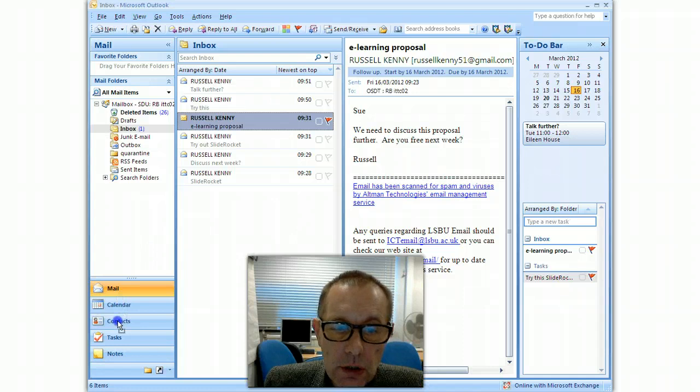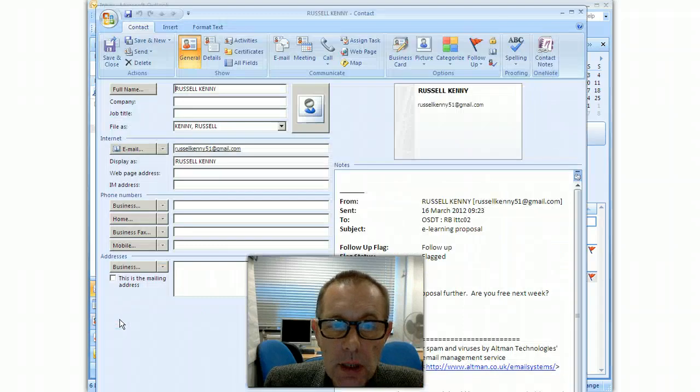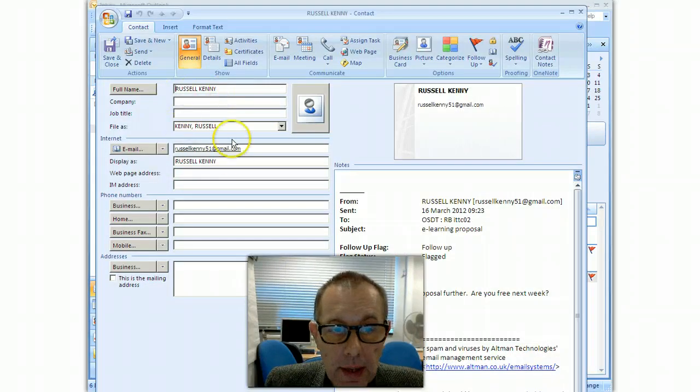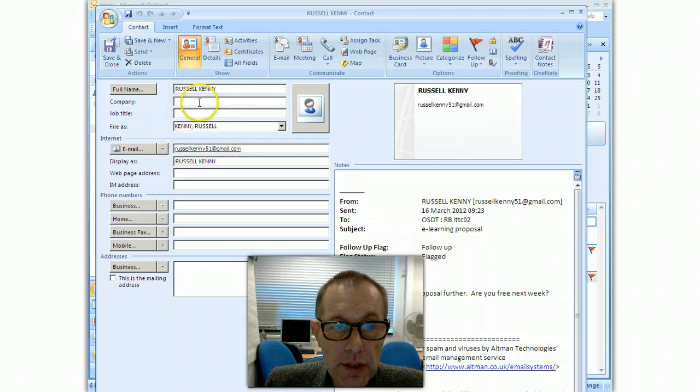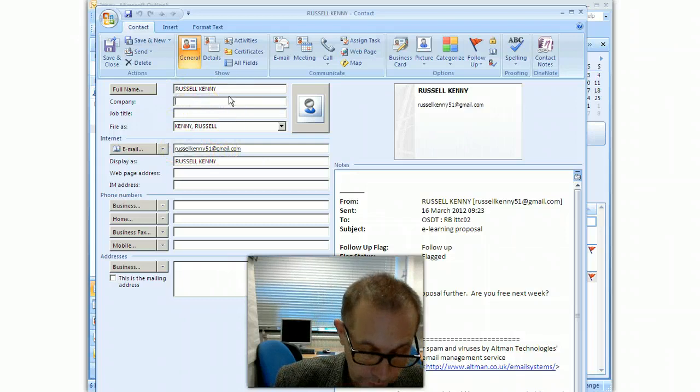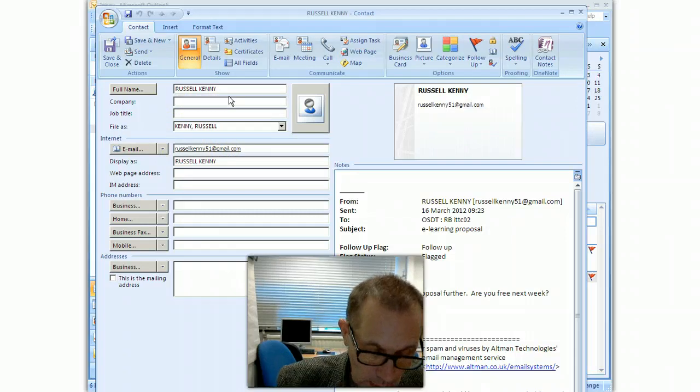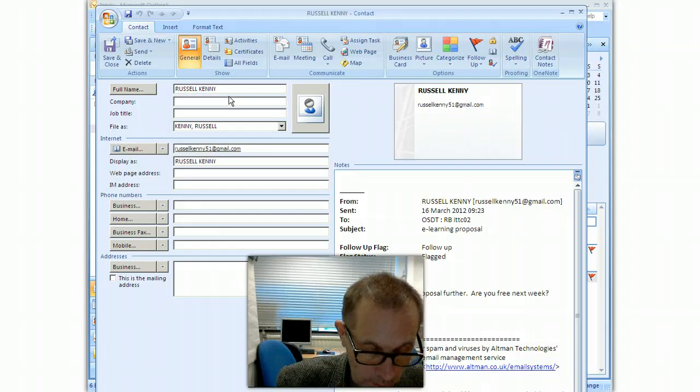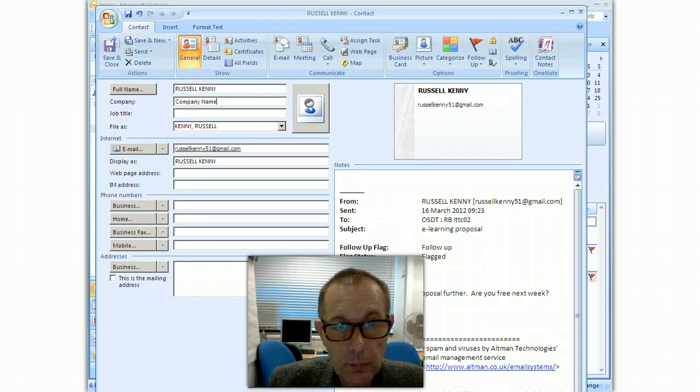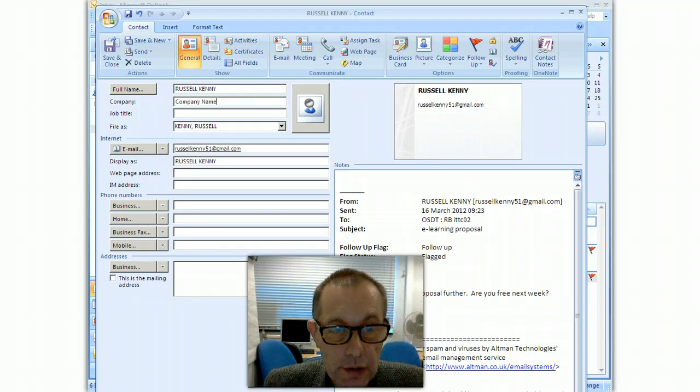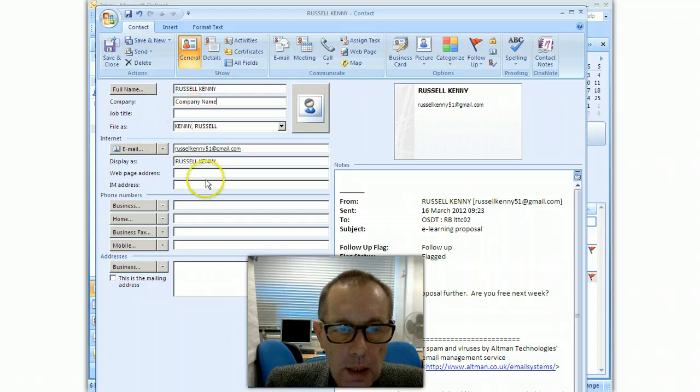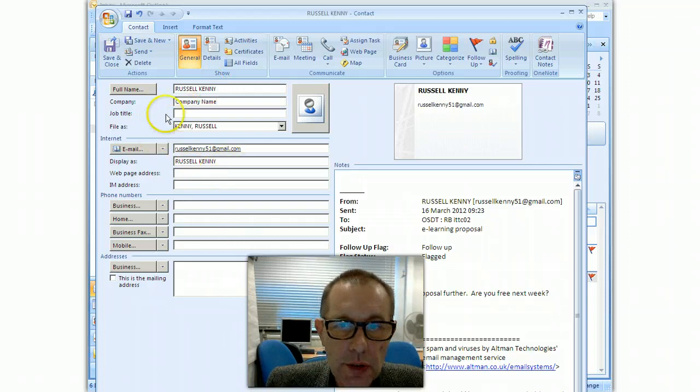Drop it into contacts and it will automatically pull out their name, it'll pull out their email address. And then fill in the rest of the fields that you want for that: addresses, phone numbers, stuff like that.